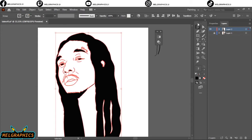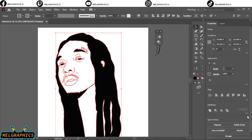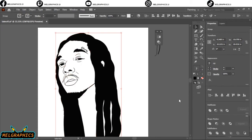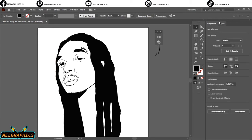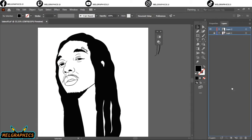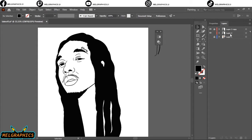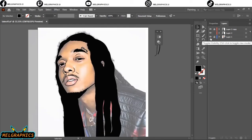Last time you managed to expand everything and unite. So what I'm gonna do is copy the layer, then lock the top layer so that we work on the second layer. After that, let's open our reference.